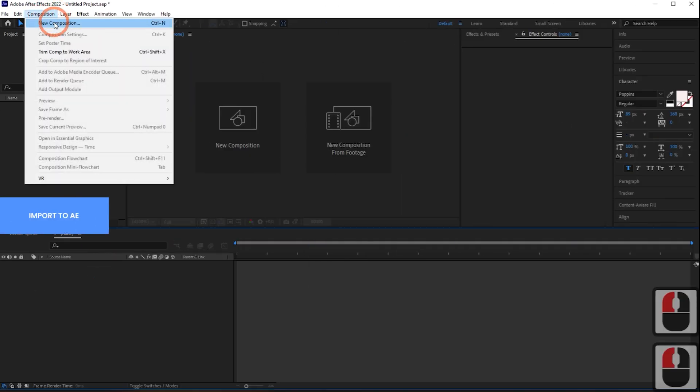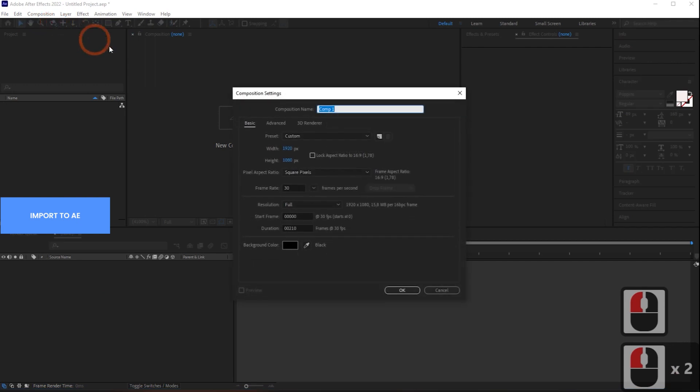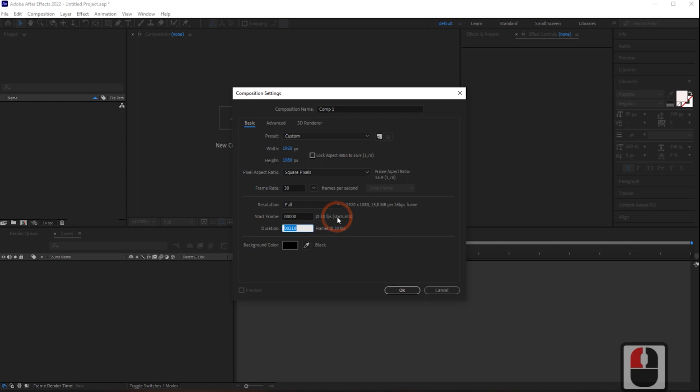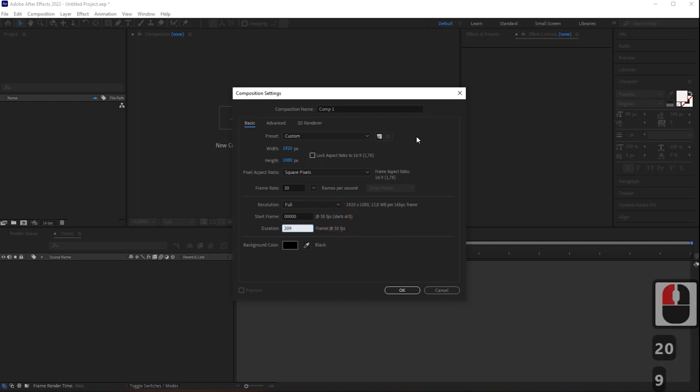Open After Effects. I will create a workpiece with the same composition, solid setting as you see. Set the Duration to the same length as the exported animation.